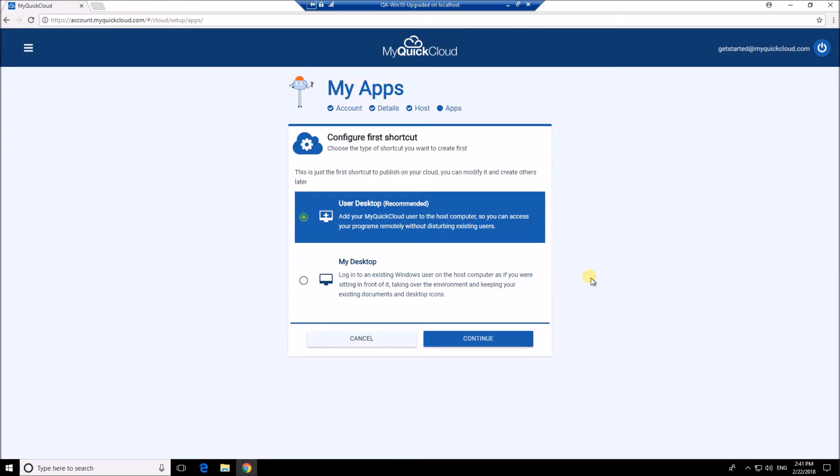User desktop gives you a new login to your host that you can use remotely, which means you don't interrupt anyone working physically on the machine.